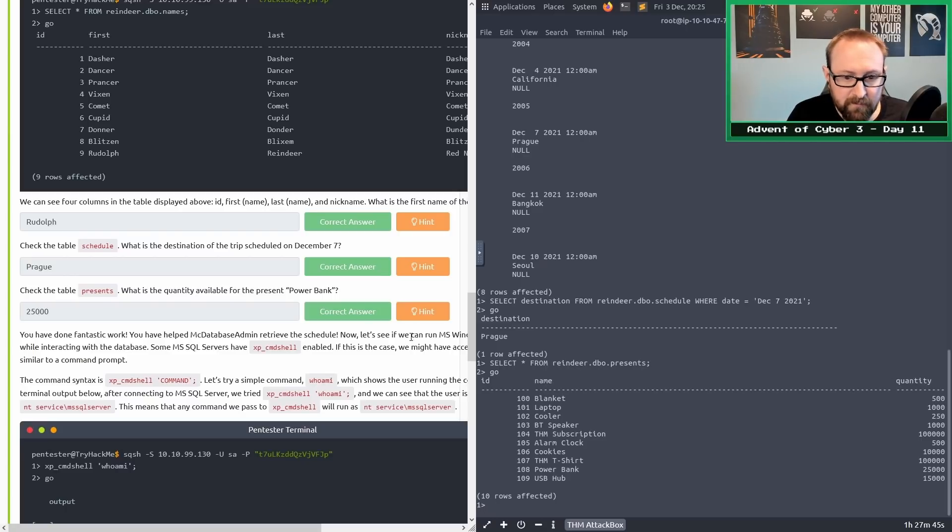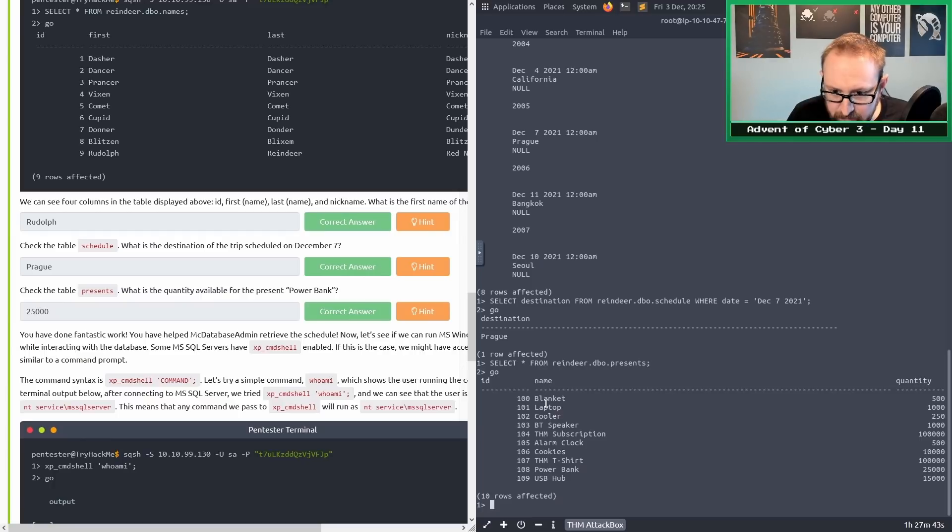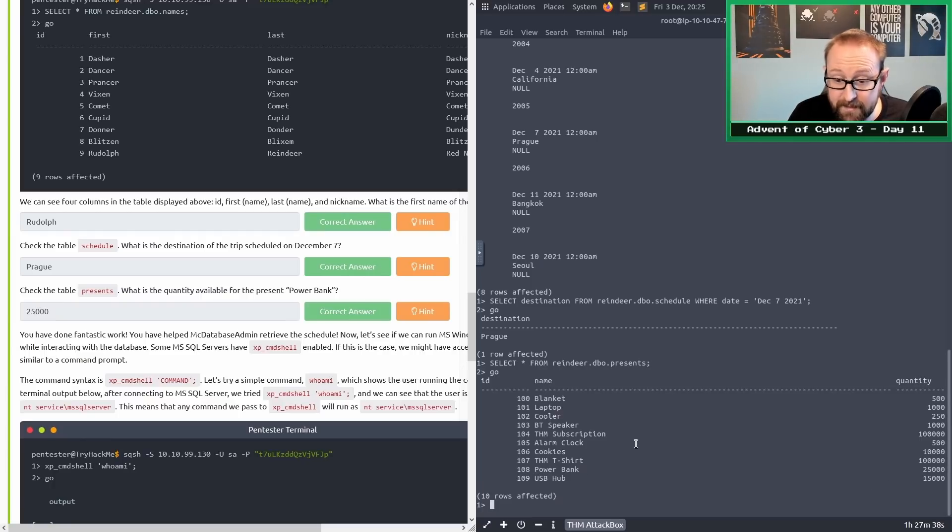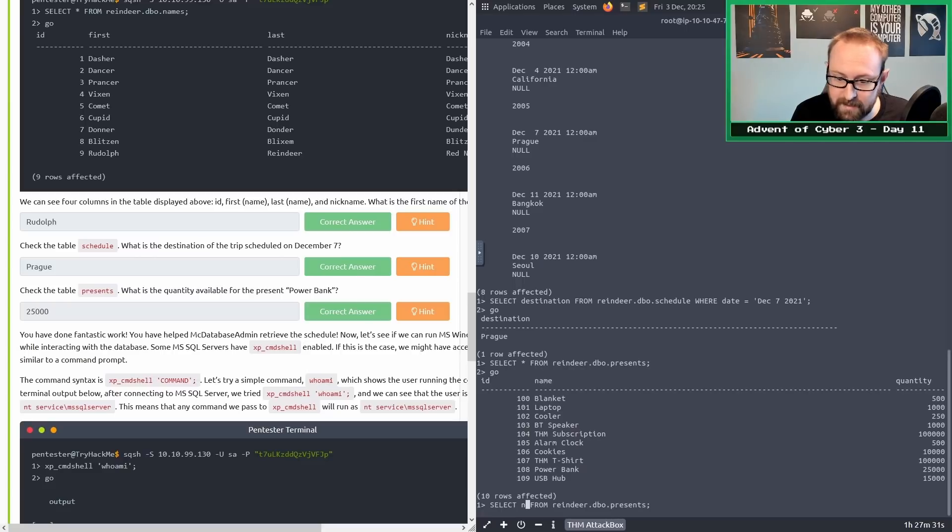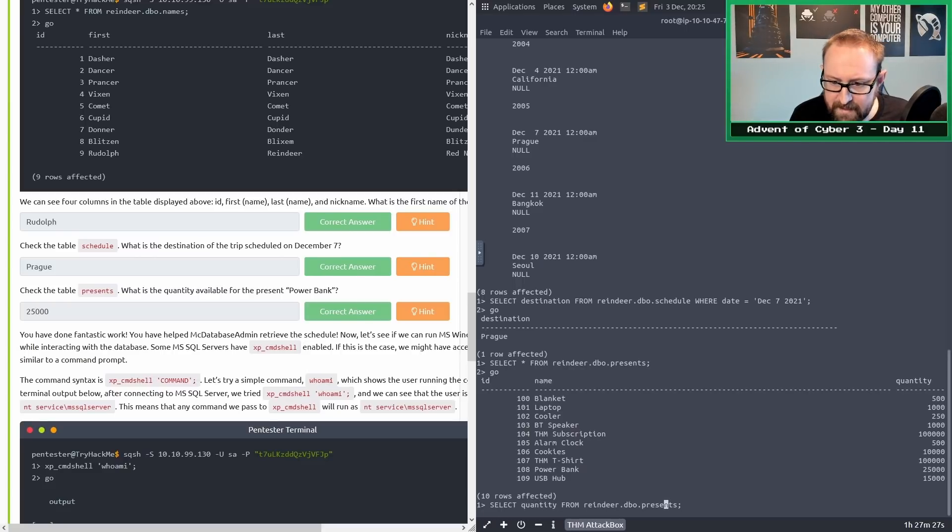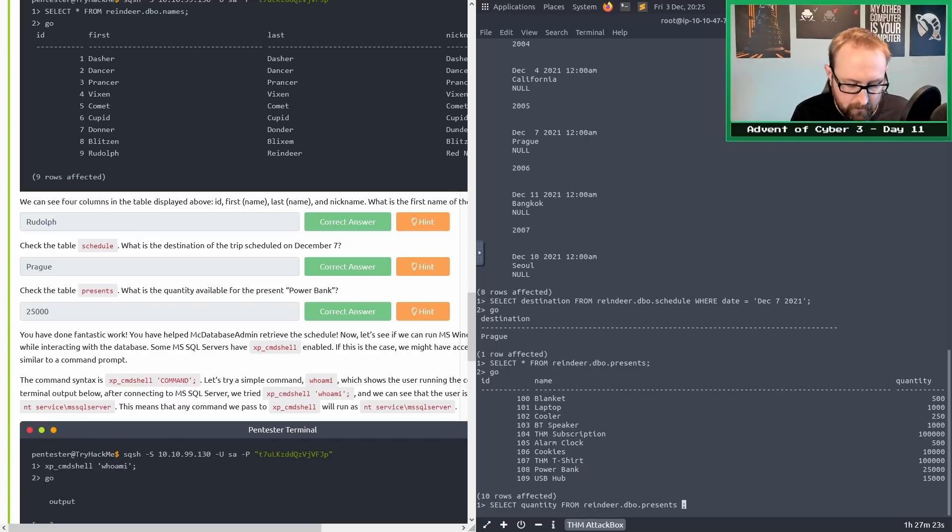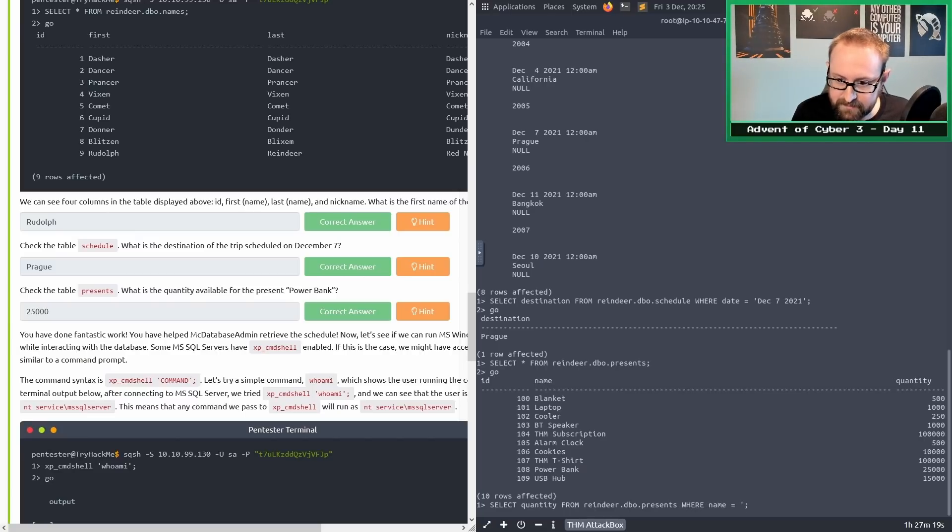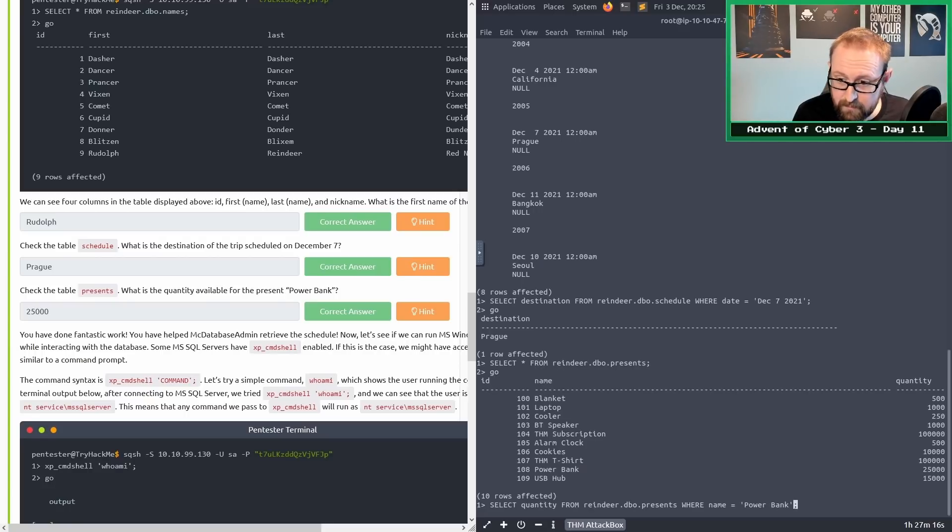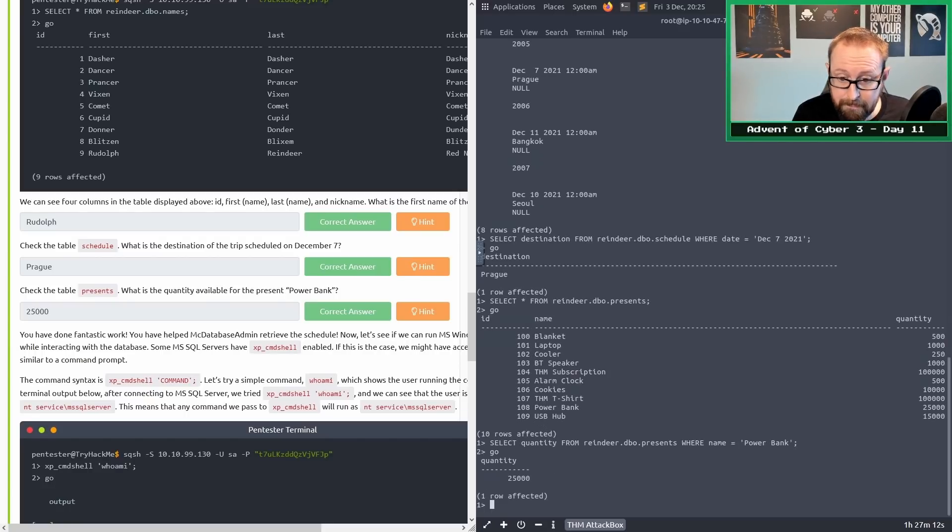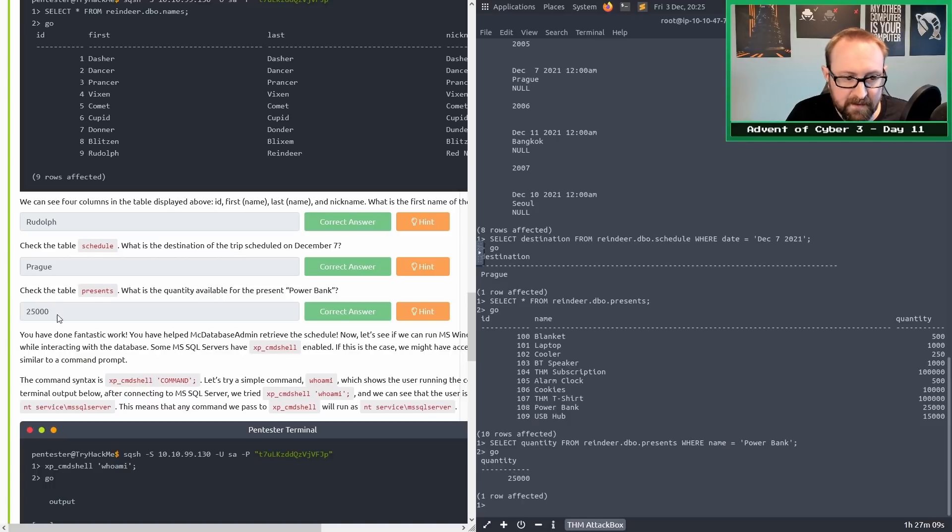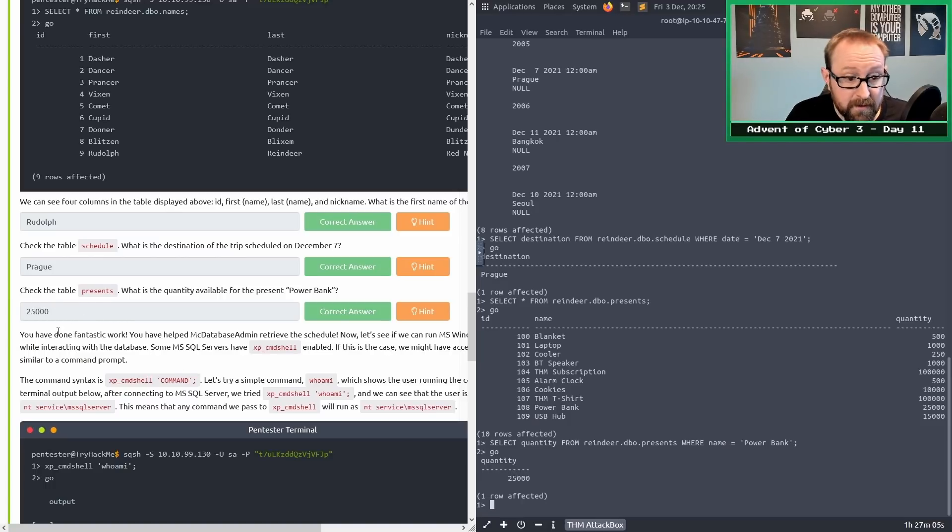What's the quantity available for the present power bank? If we go down here, power bank's there. It looks like the quantity is 25,000. But let's do it properly. We will replace the asterisk with quantity and where name equals power bank in single quotes. The quantity is 25,000, and that is indeed the right answer.